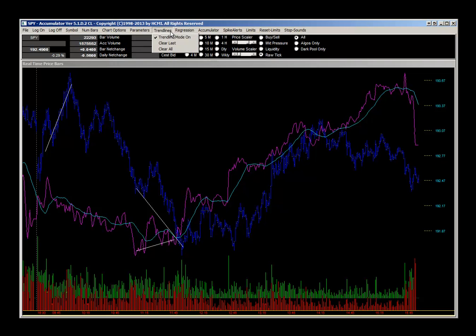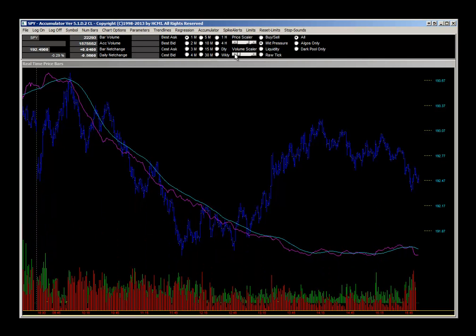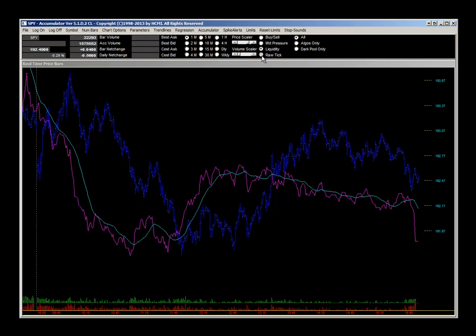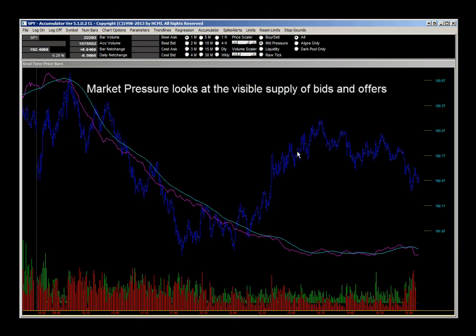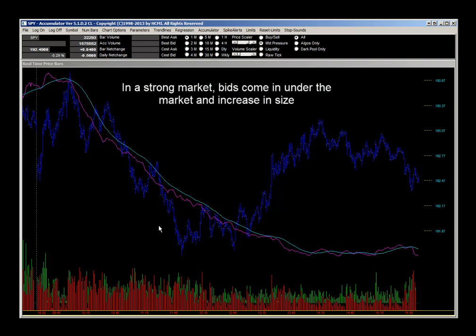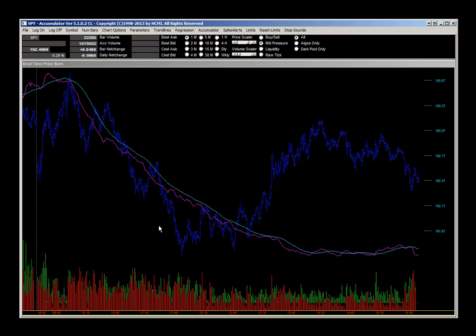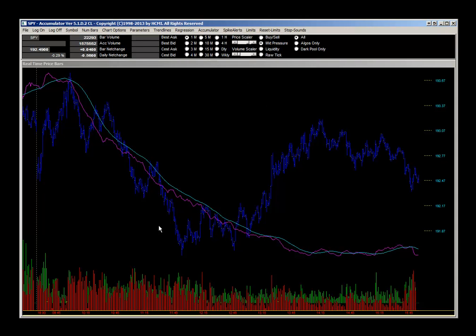Now let's look at market pressure — we can see the volume bars are too large, so we'll click the volume scaler. Note that each accumulator will have different volume levels since each is looking at its own particular volume. Market pressure looks at the visible supply of bids and offers. In a strong market you'd expect bids to come in under the current price level as institutions buy into lower prices; a weak market has more offers than bids with greater sizes coming in as price moves up.